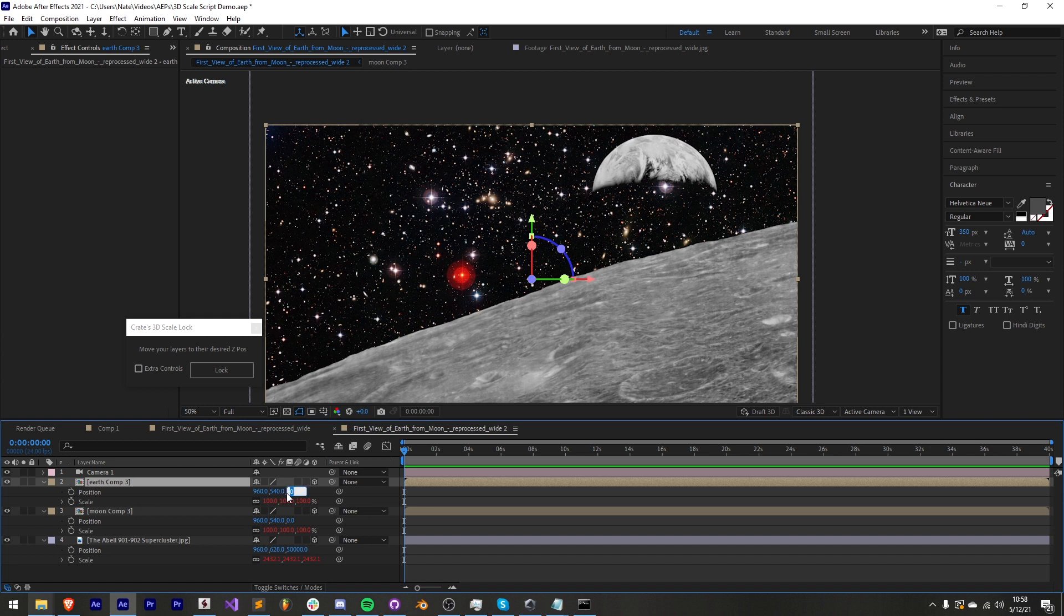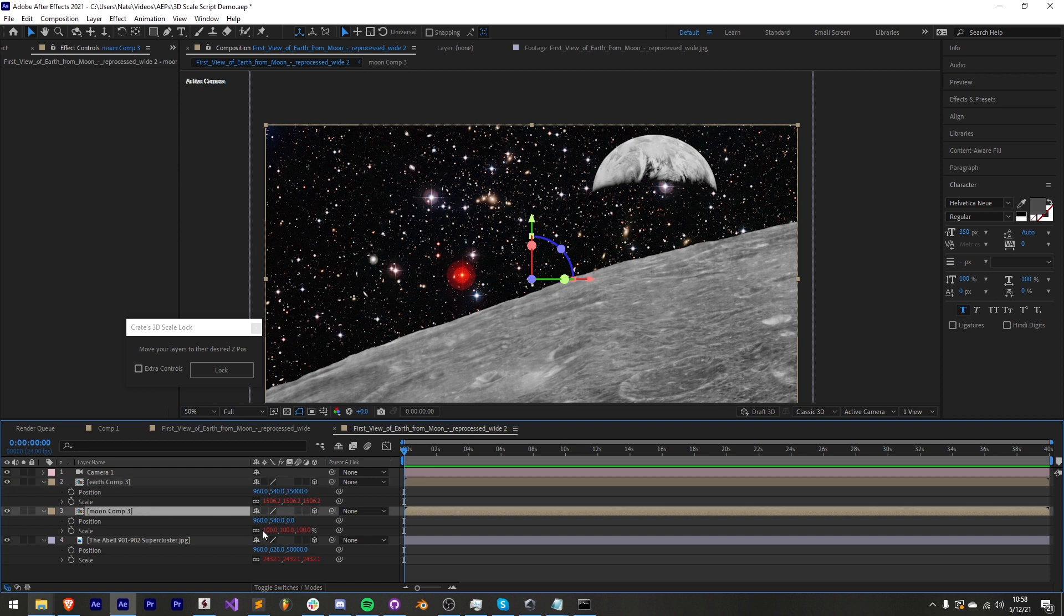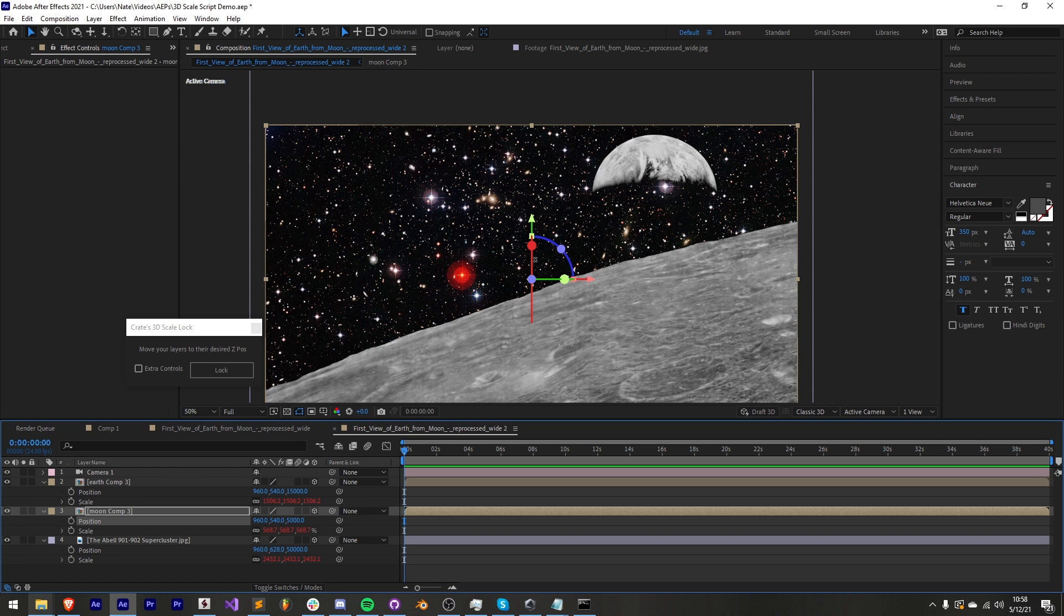Next closest would be the earth. Let's set this to be maybe 15,000. And then lastly we have the moon which is pretty close to the camera but we'll still push it a little bit in z space, maybe 5,000. So now everything looks exactly the same but we've actually managed to move everything in 3D space without adjusting the scale so it looks exactly the same.